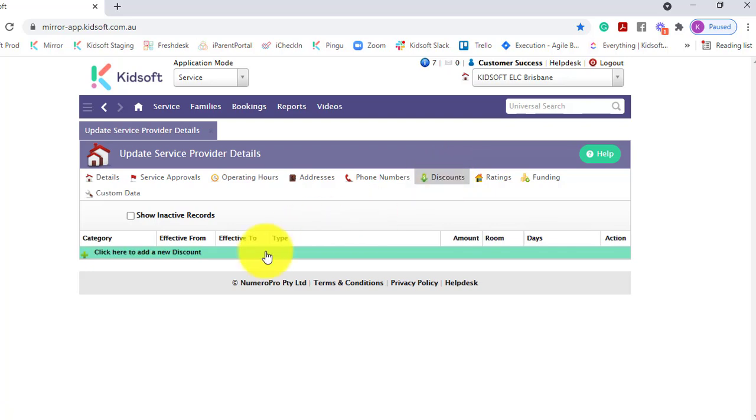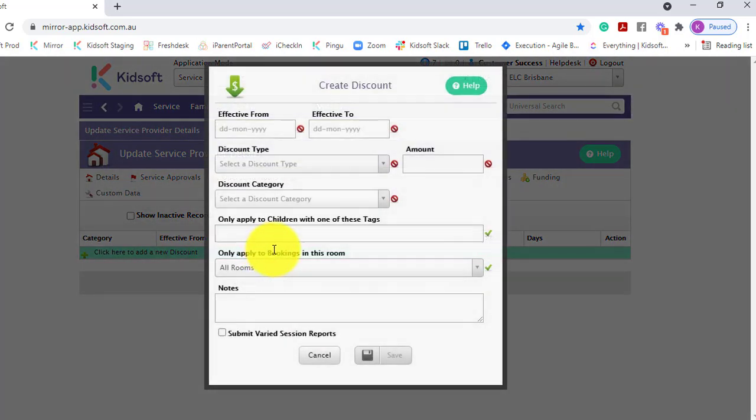When creating a discount from the service level, this allows you to either apply the discount across all children in the service on a specific day or in a room, or you can assign a specific tag.